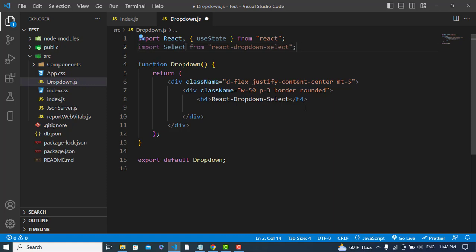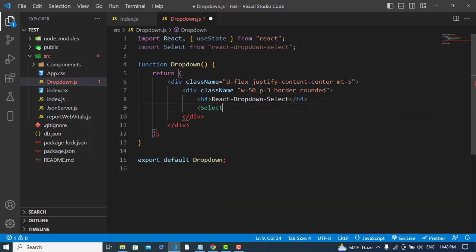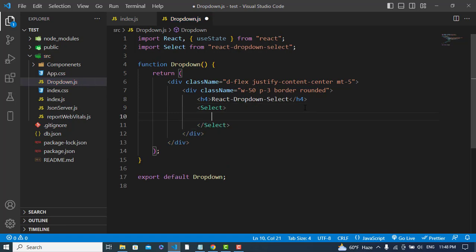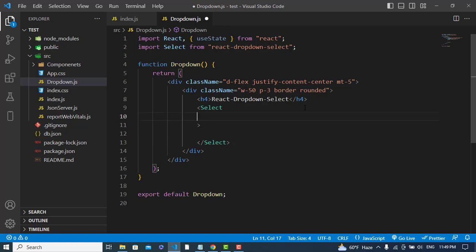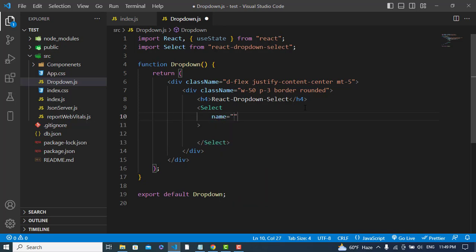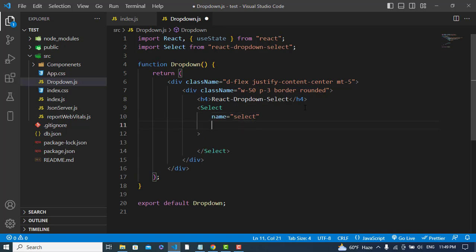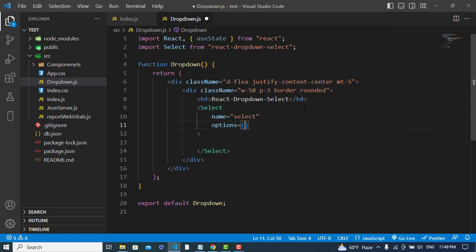Now, name equals, for example, 'select'. The options prop is the data that we would like to pass. So for the options, I will create the data here: options equals an array.